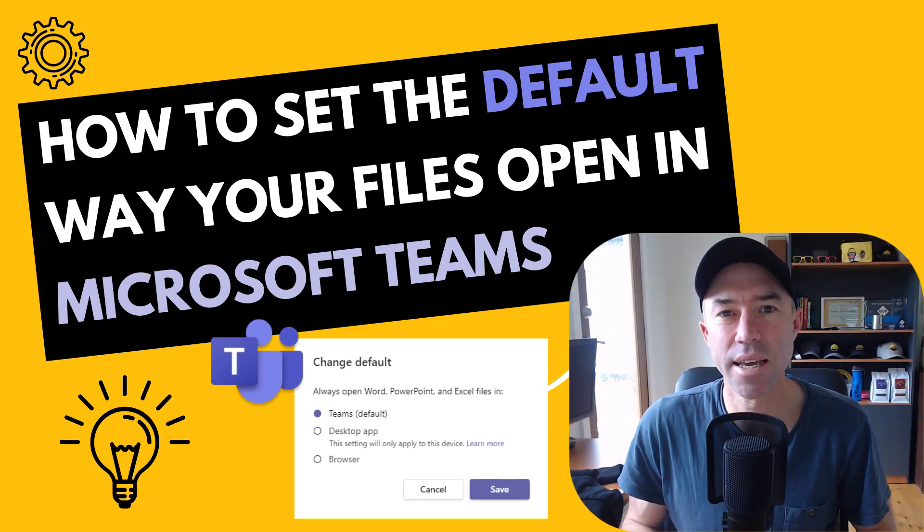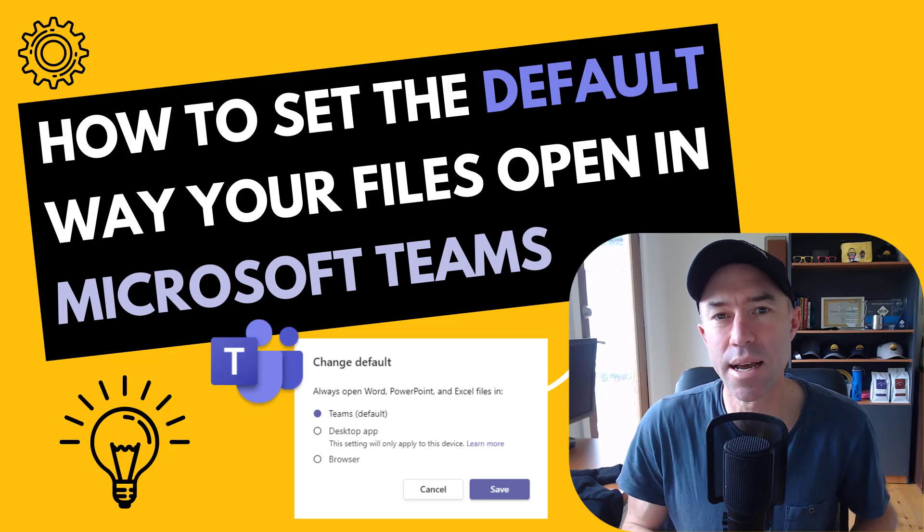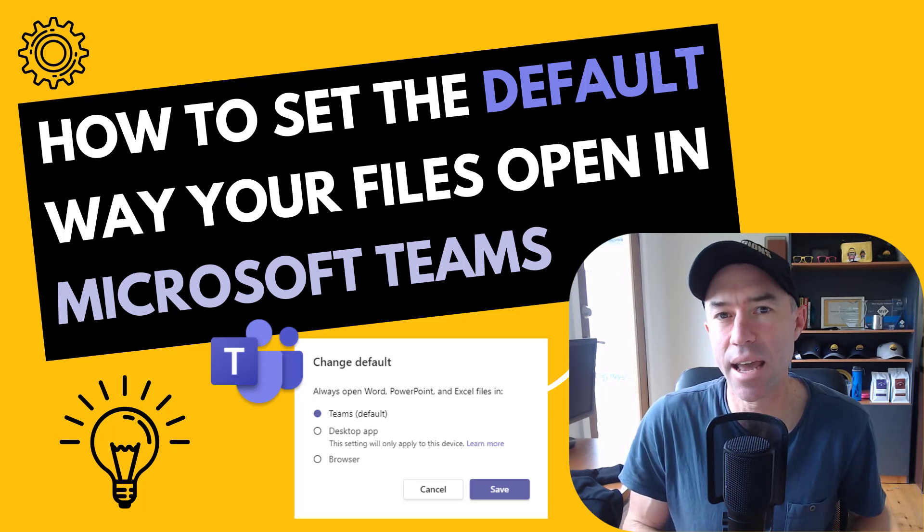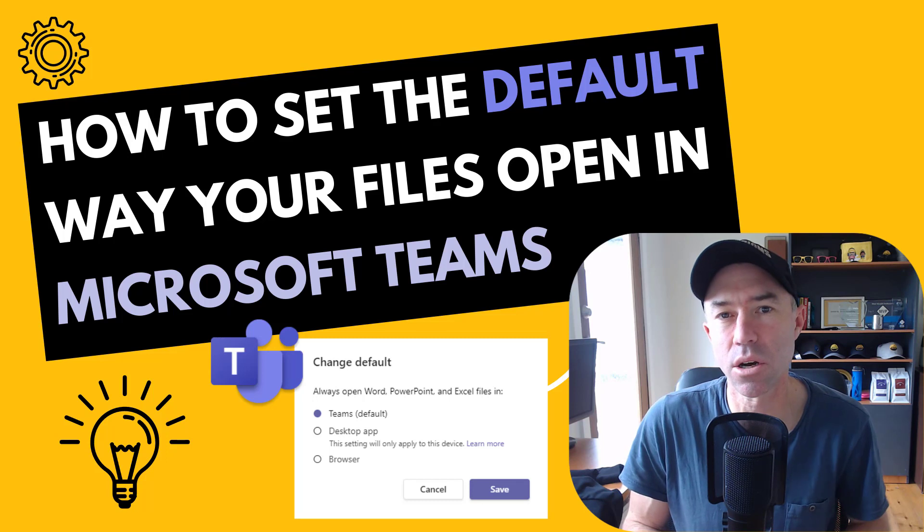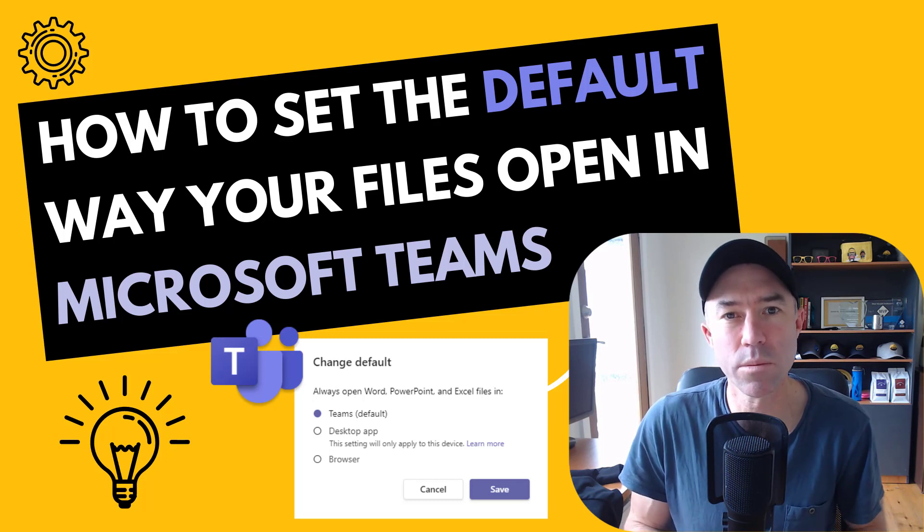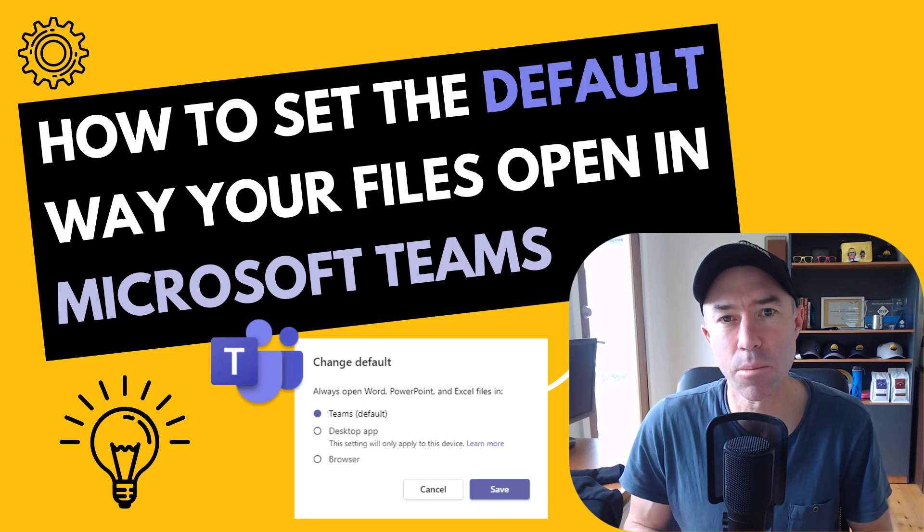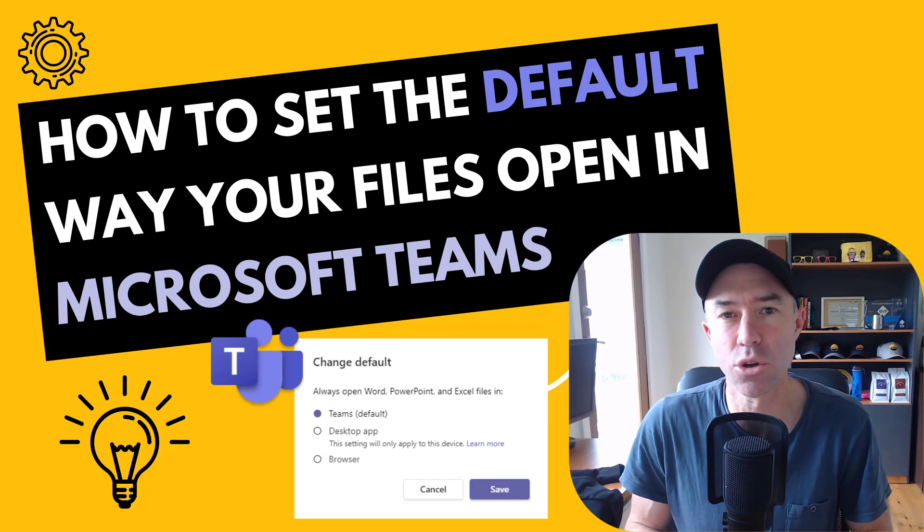G'day there, everyone. Daniel Anderson here. Have you ever been frustrated or annoyed at how files open up inside Microsoft Teams? Maybe you want them to open up in the browser or even in a desktop client application that's installed on your computer.